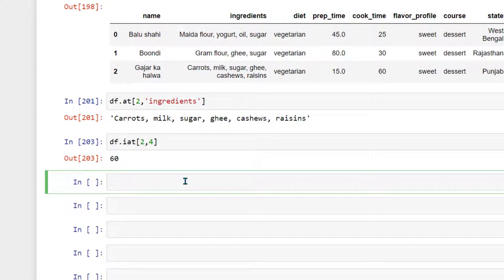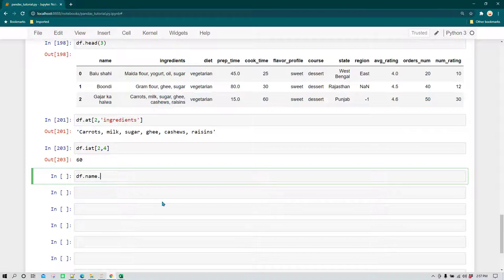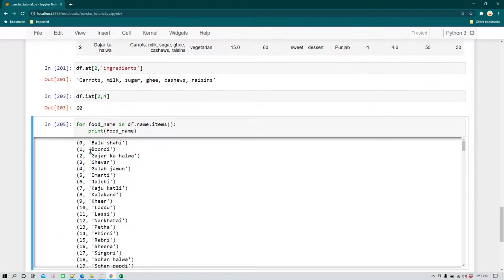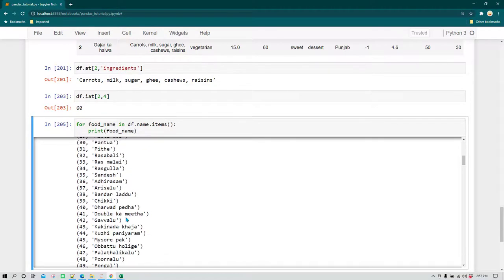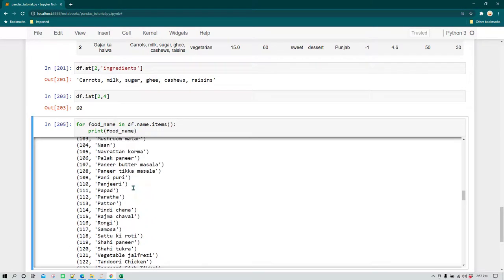Now we are going to learn about iterations. If you want to iterate over a data frame, there are different ways to do it. To iterate over all the values of a column, we use df.name.items() in a for loop. For example: for food_name in df.name.items(), print food_name. Running it returns all food names as tuples — this is returning data in a tuple format.